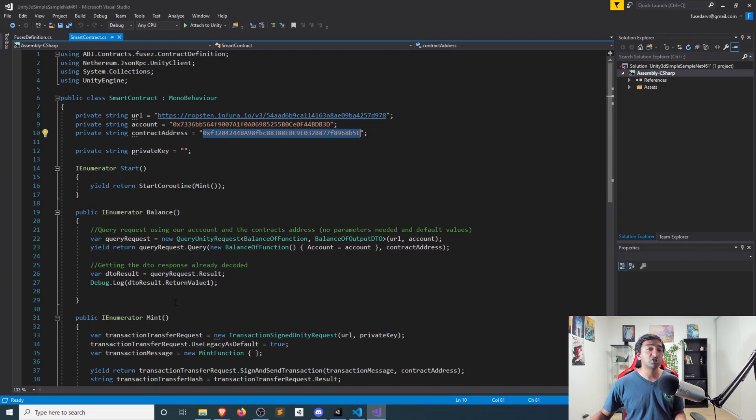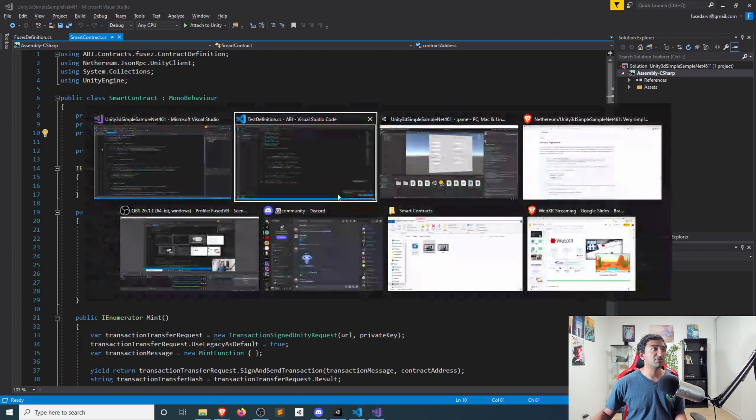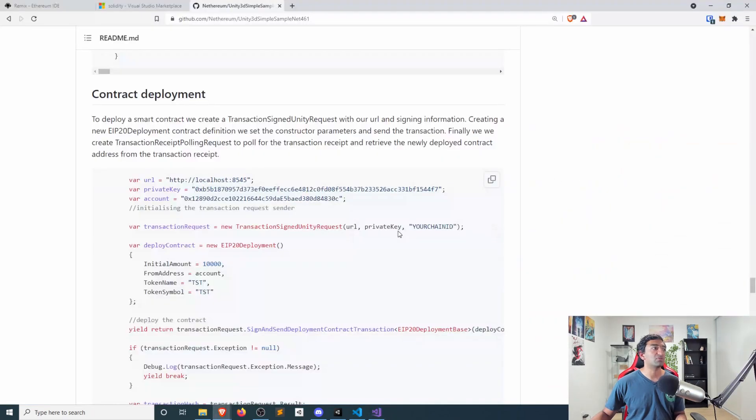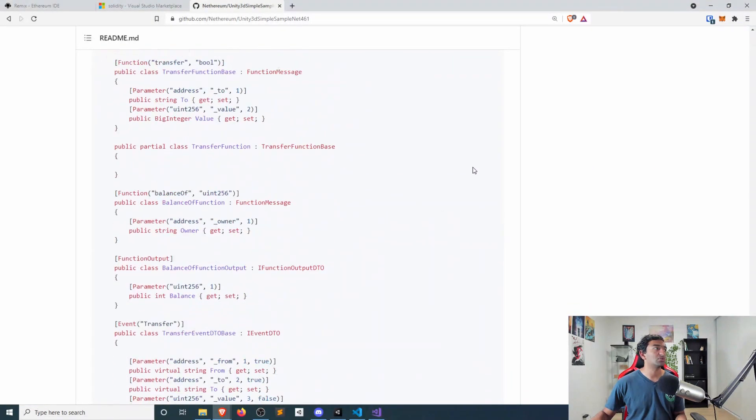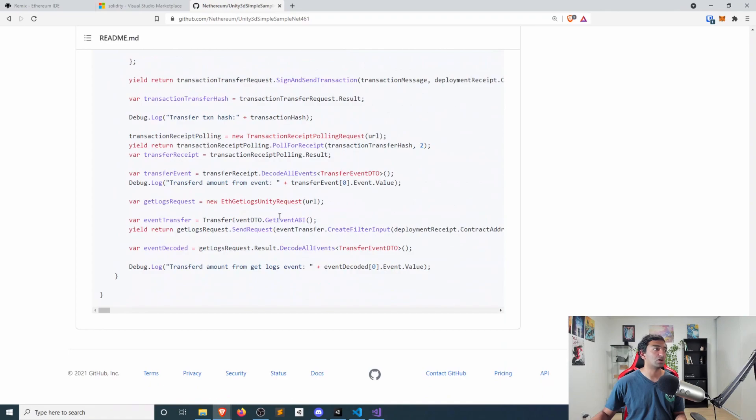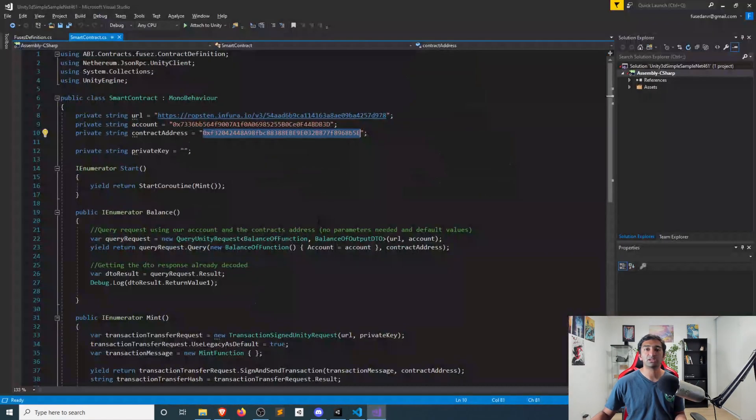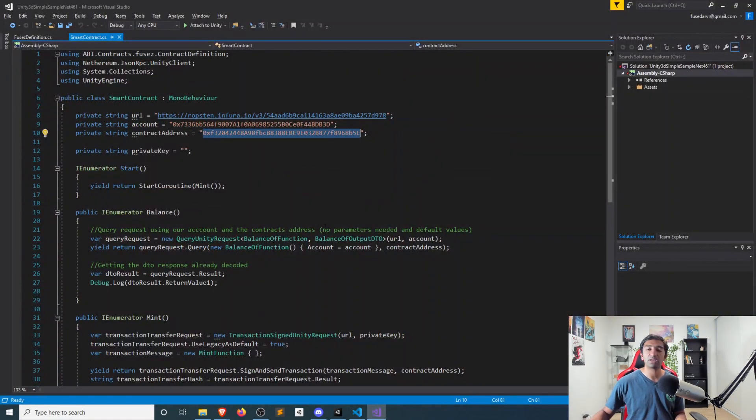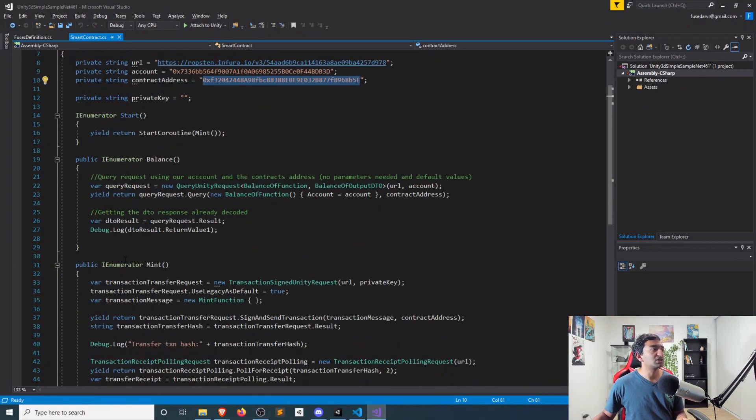Again, these are pretty much copy and paste off of the README. So definitely, if you do have questions, highly encourage you to follow along and just scroll all the way down to the bottom here of the README to define that actual specific code.